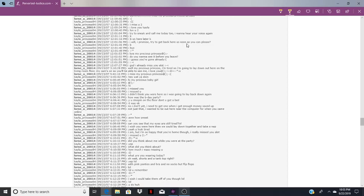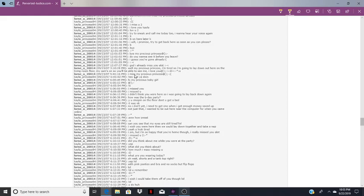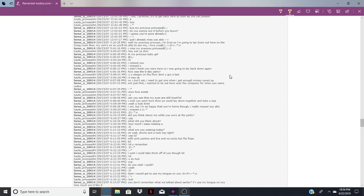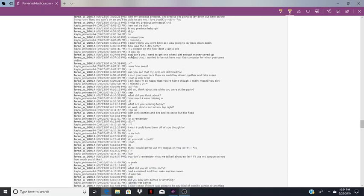Try to get back here as soon as you can, please. What did he expect her to tell her parents? Like, listen mom, dad, I gotta get back. I have a date online with my 36 year old boyfriend. So if y'all wouldn't mind, I have plans to see it. I'm tired, so I'm going to lay down out here on the living room floor. My cam's on, so you'll be able to see me. I love you.